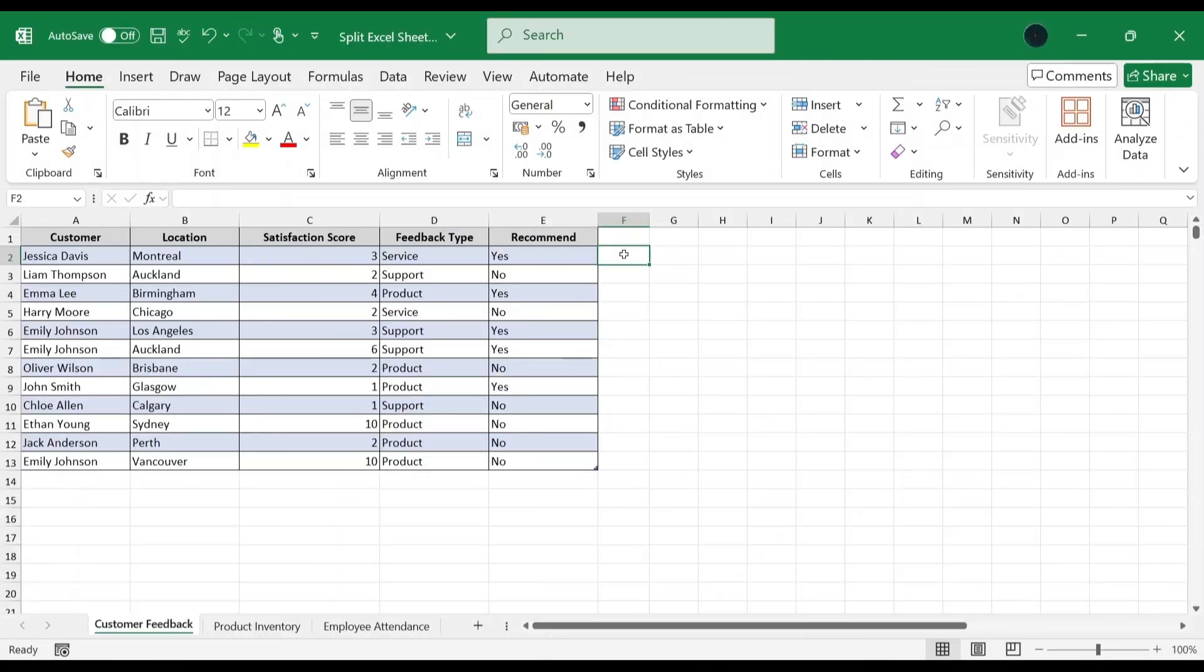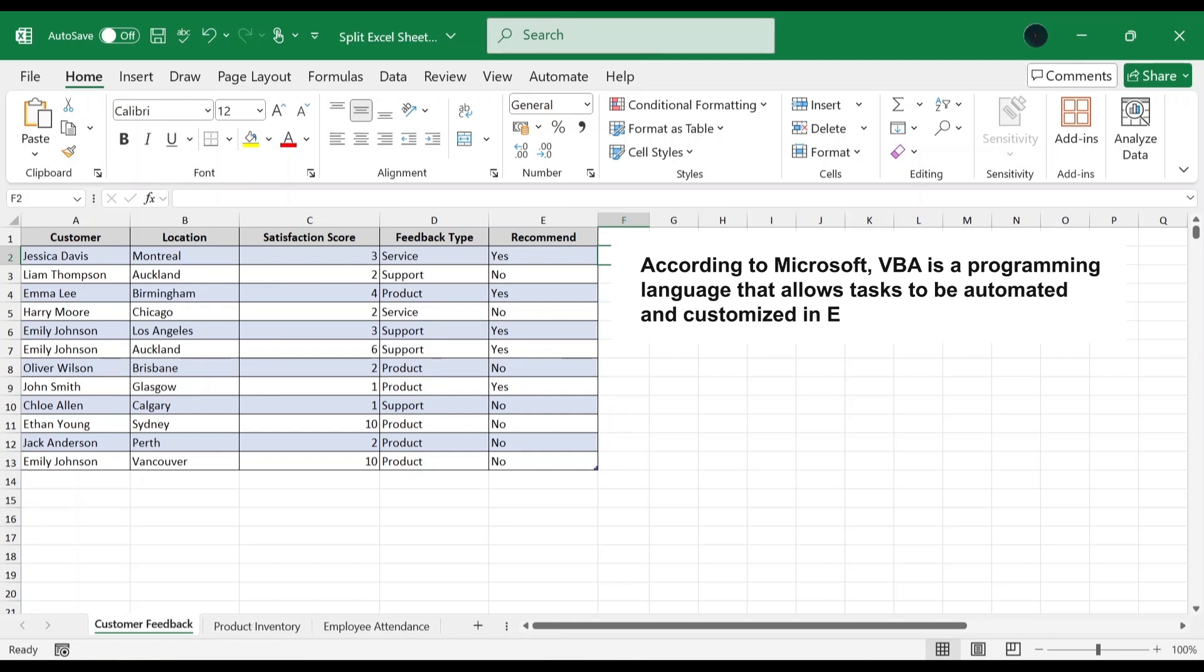In this final method, we'll be using VBA, Visual Basic for Applications to automate the process of creating separate files for each sheet. According to Microsoft, VBA is a programming language that allows tasks to be automated and customized in Excel.